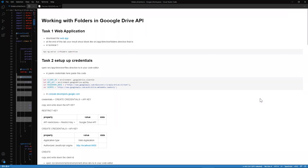Greetings and welcome to CodeCookie. Today we're going to be looking at working with folders in Google Drive API. Please remember to like, share, and subscribe.